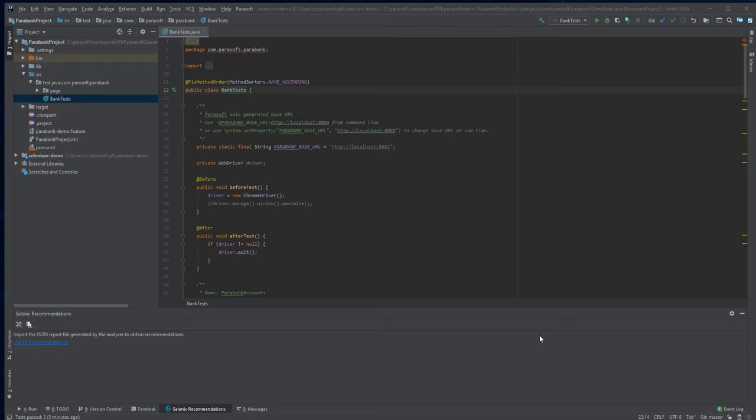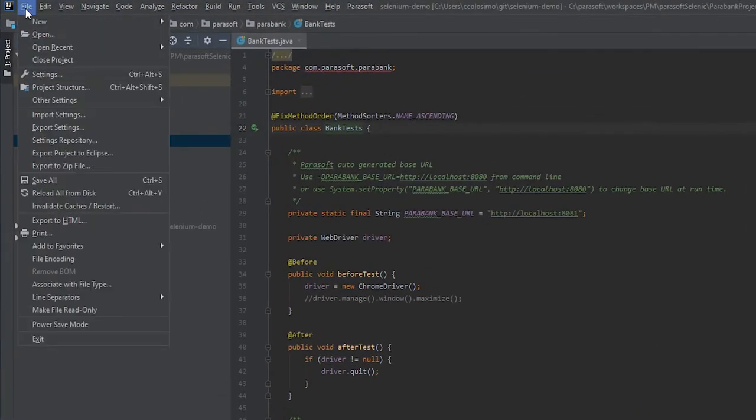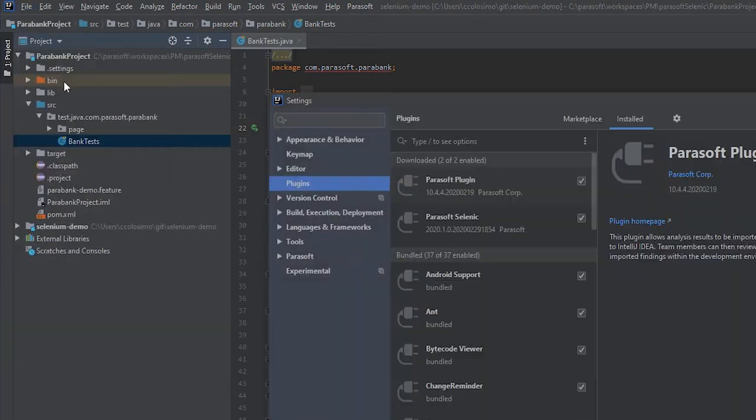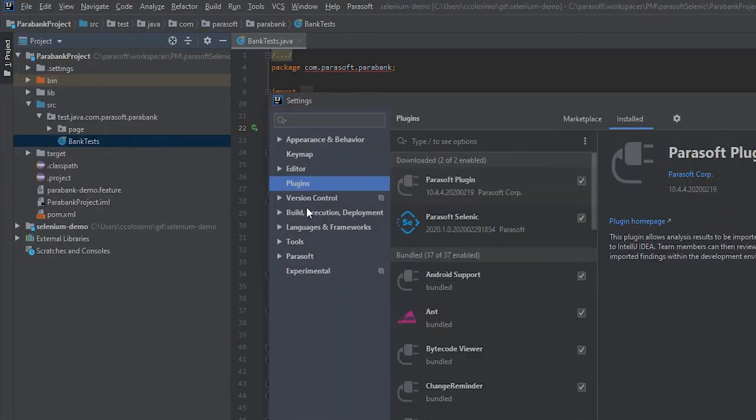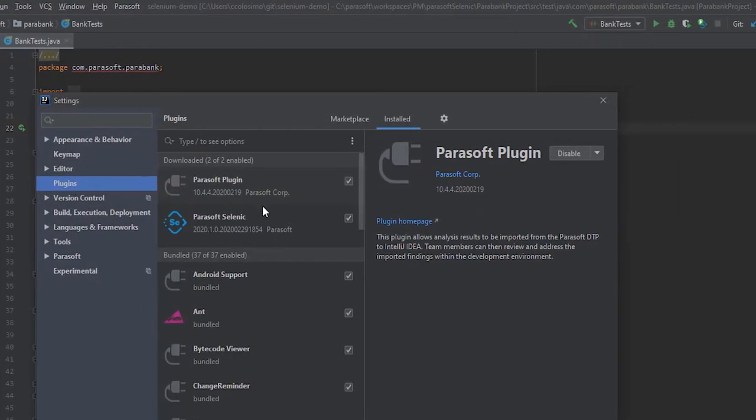In order to add the plugin to IntelliJ, you simply go to File, Settings, choose Plugins, and then install the Parasoft Selenix plugin and Parasoft plugin, then restart and you're ready to go.